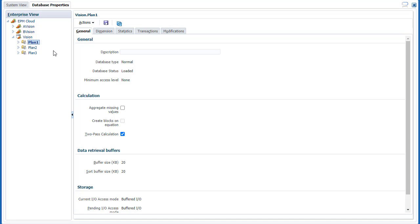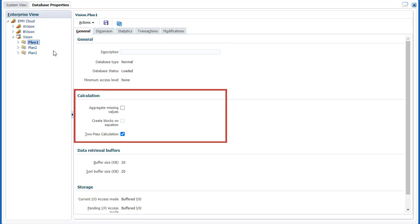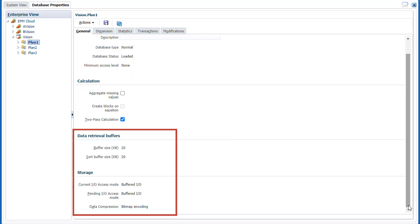In General Properties, view database information, manage calculation settings, and review buffer and storage information.